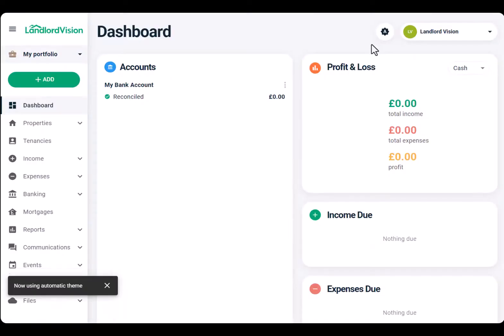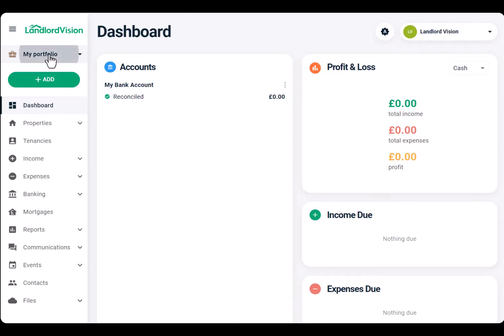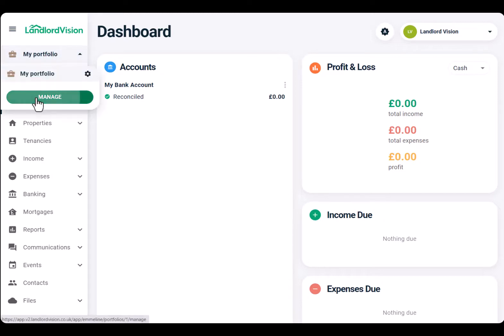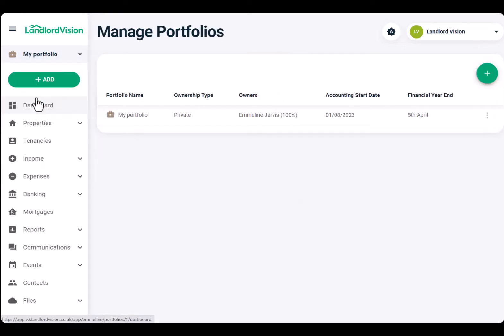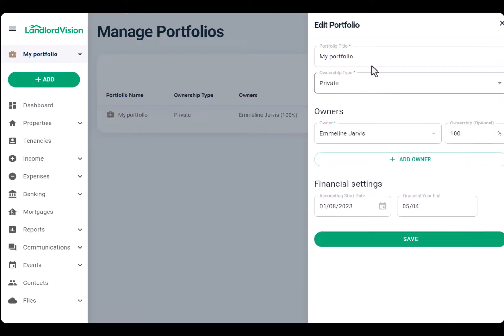The final step of setup is creating a portfolio. We've given you a head start by creating the first one for you. Simply click Edit to change any of the information such as the name or adding another owner.